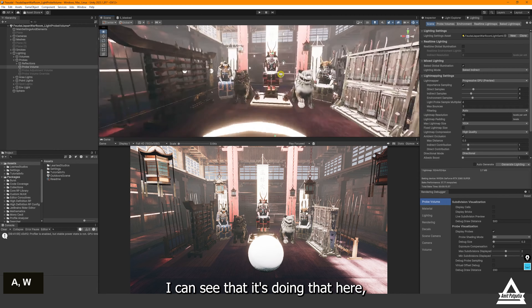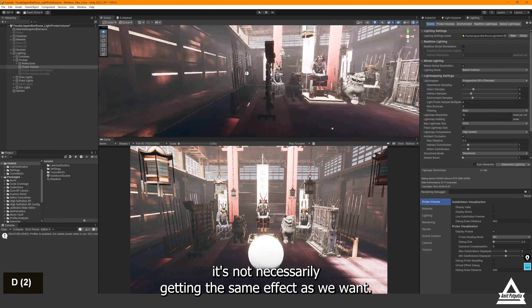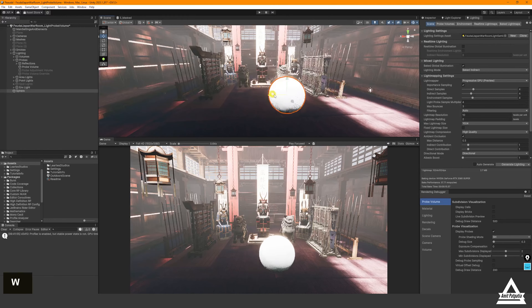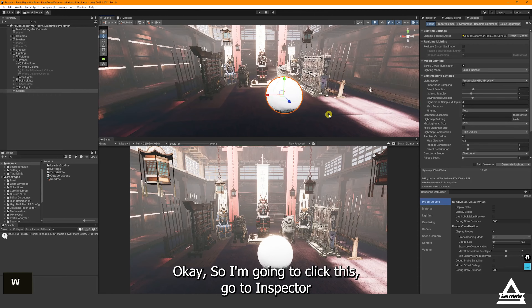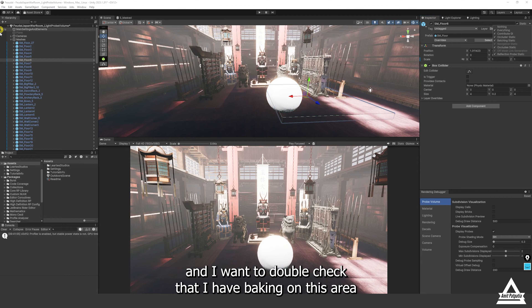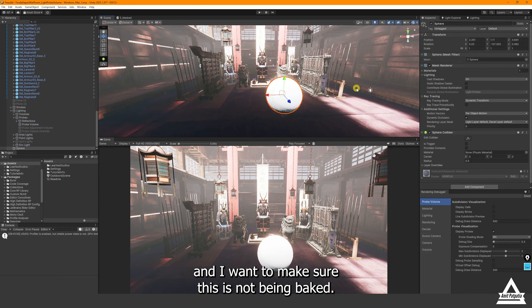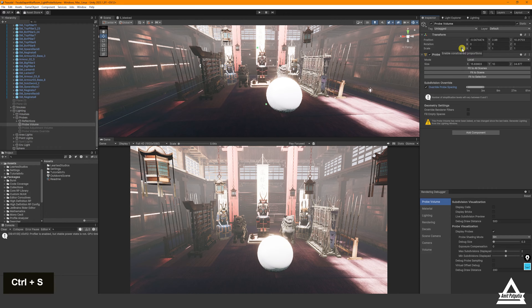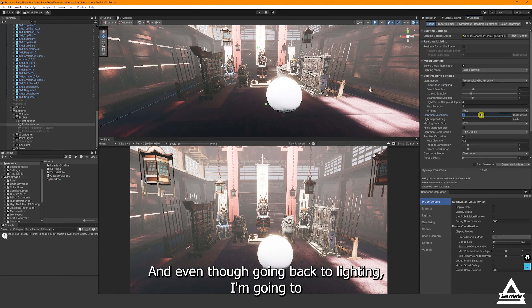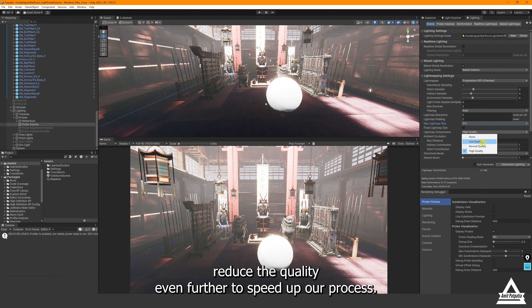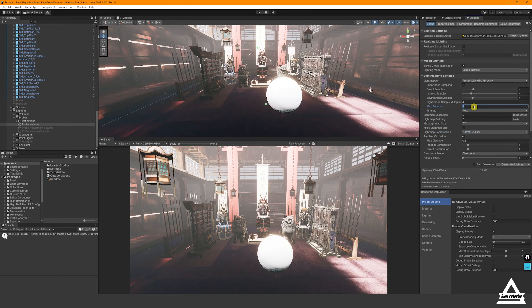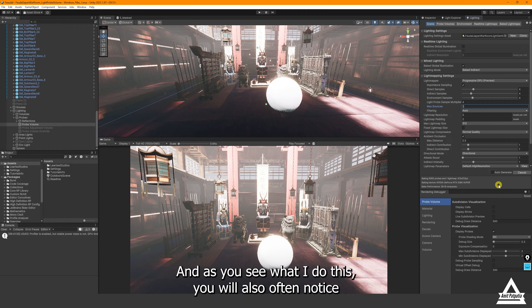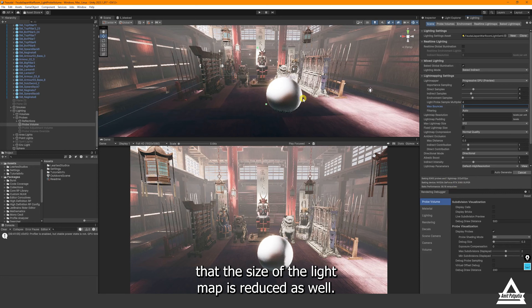You can see the volumetric fog effect here, but because it's probing a certain distance it's not necessarily getting the effect we want everywhere. I'll click the object, go to the Inspector, double-check that baking is on for this area, and make sure the relevant object is not being baked separately. Then I go back to my Probe Volume and reduce the quality even further to speed up the process — reducing light bounce count as well. You can also see the size of the light map is reduced as a result.